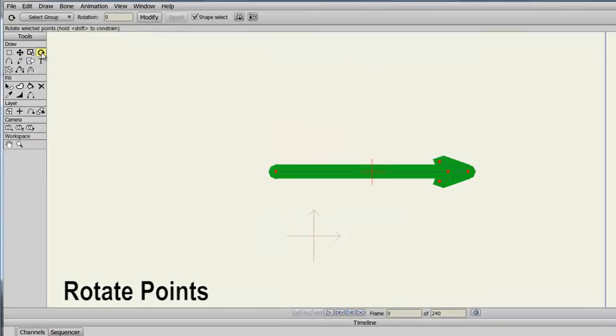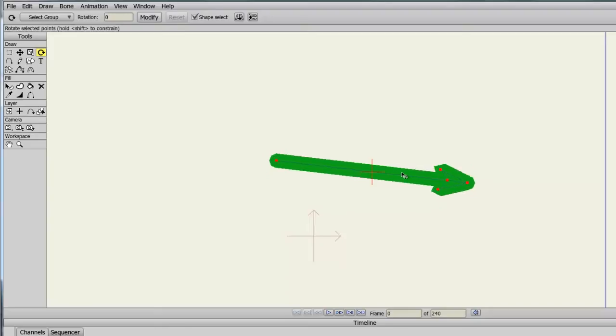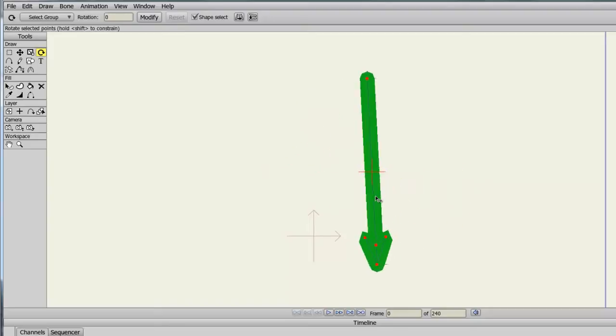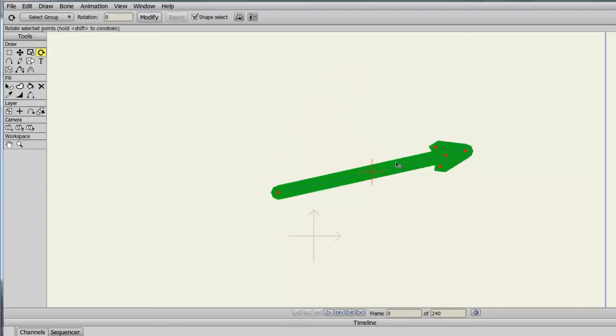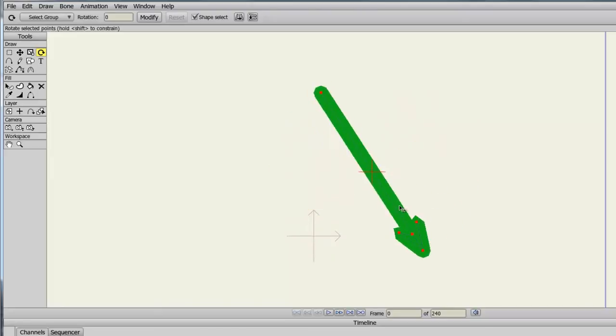The Rotate Points tool allows us to rotate objects on the canvas. In this case, you can see I have an arrow where all of the points are selected. By taking the Rotate tool, I can just rotate this around and move it however I wish.